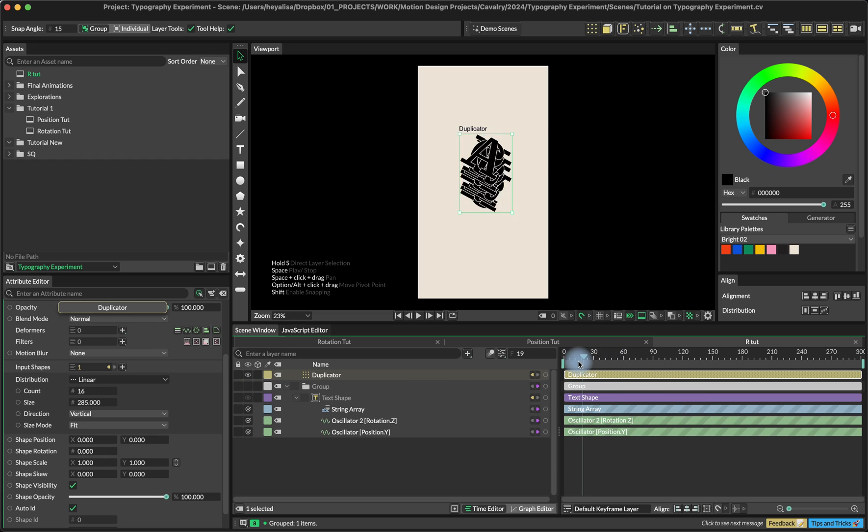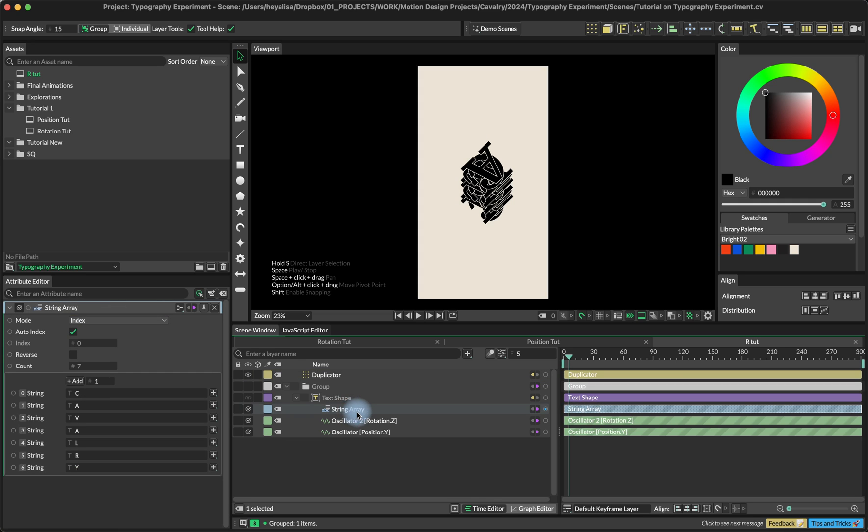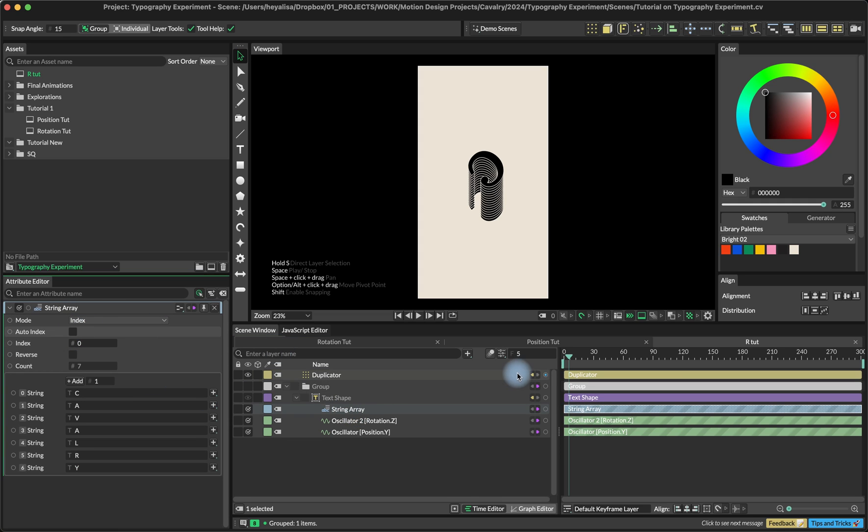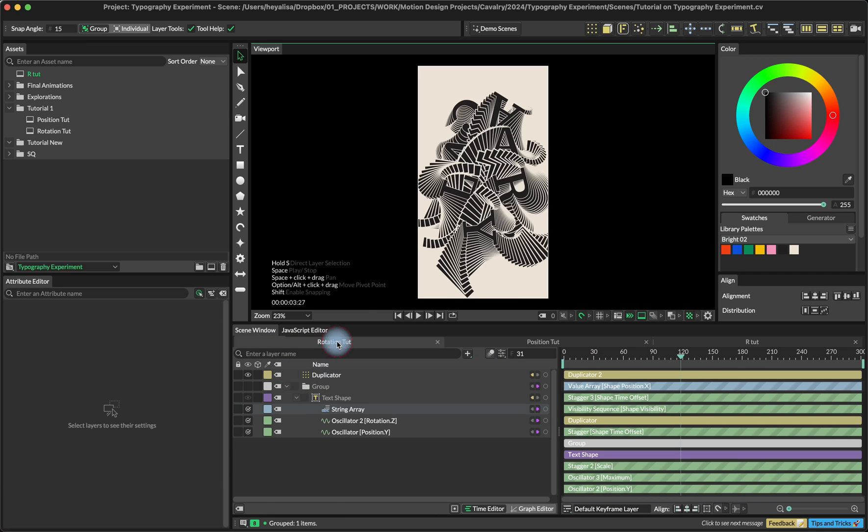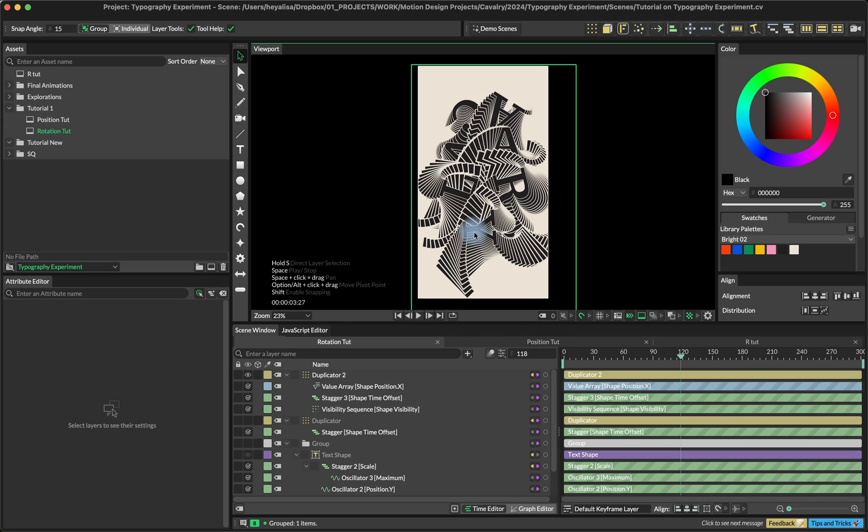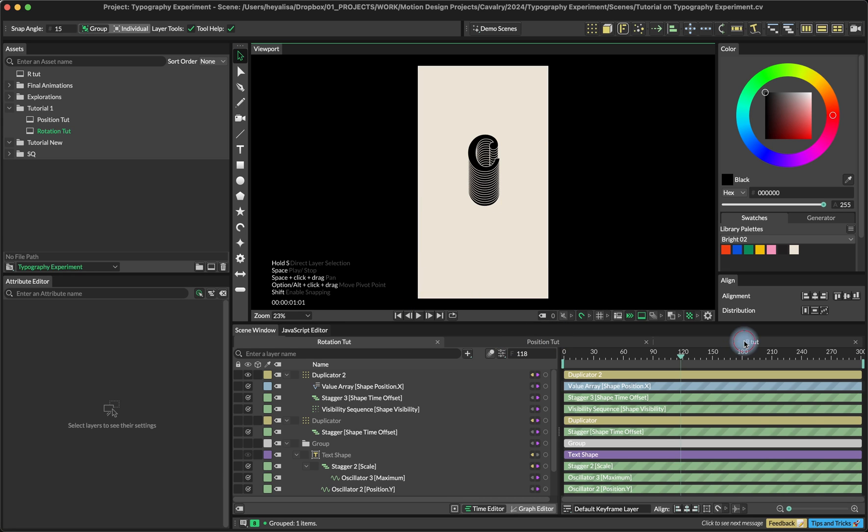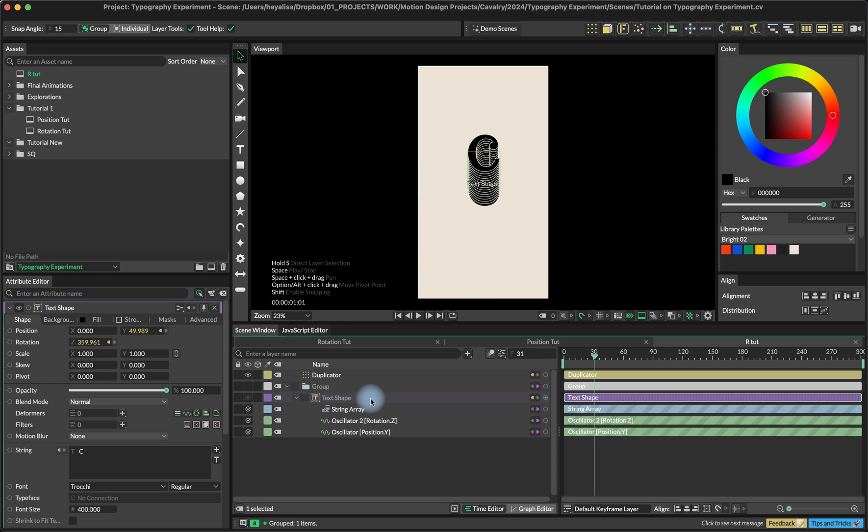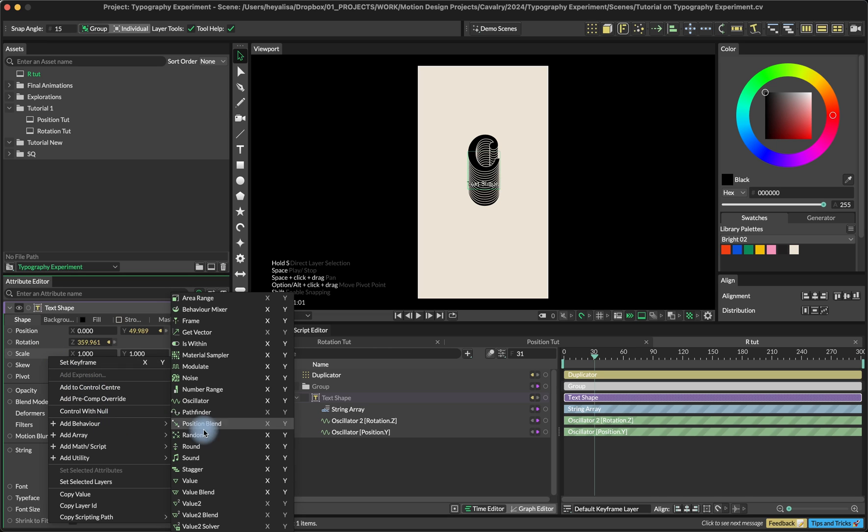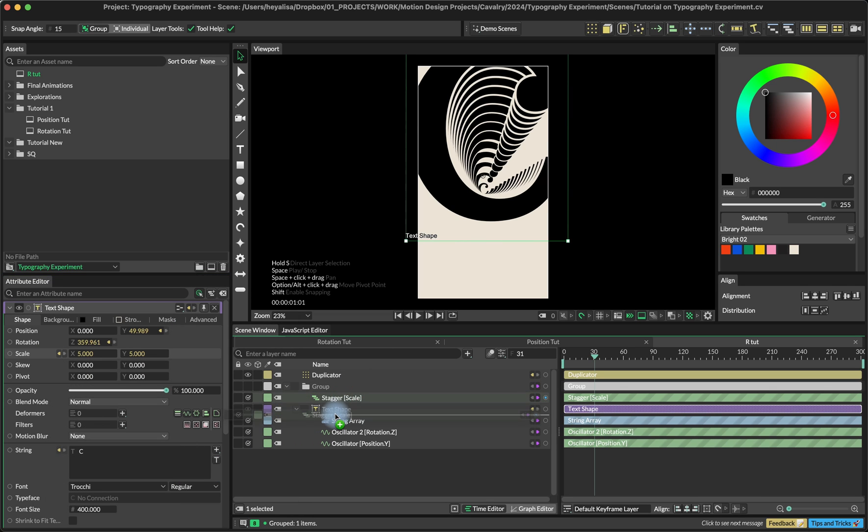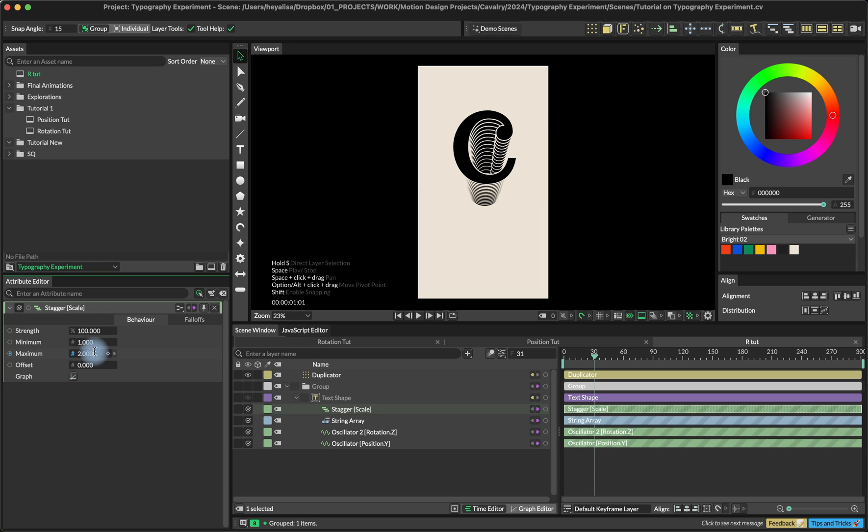That's what we have right now. Basically, we want this one duplicator to be just one of the letters. To fix this, we're going back to string array and turn off cycle index. And that's what we get with our letter C. If we go back here, we can see that the size of the copies is different, it's increasing. And to create the same thing, we're going back to the text shape and add a stagger on the scale.